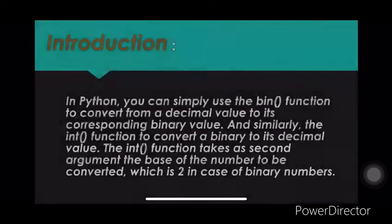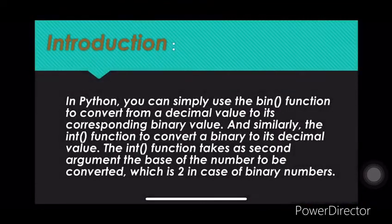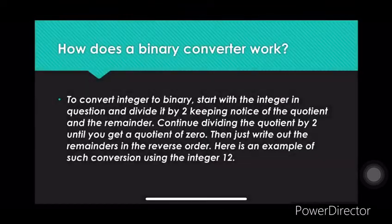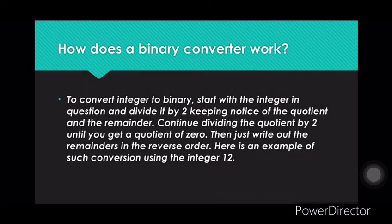Our group has created a program whose topic name is decimal converter using Python. We have used Python language because it is object-oriented and very easy to understand. Even a non-programmer having no background in code can easily understand the Python code.